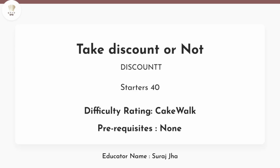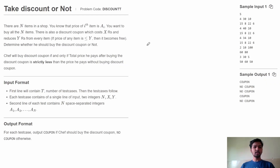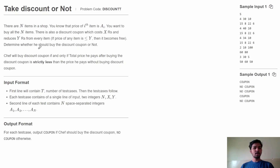Hello friends, welcome to Code Chef. This is Suraj and in this video let us discuss this problem: Take Discount or Not, from Starters 40. Now let's understand the problem statement.